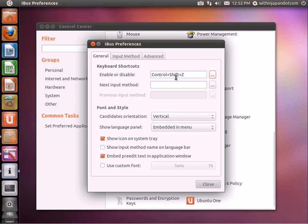This is what I have it set as. Now I can use Control Shift Z to go back and forth between English and Japanese.